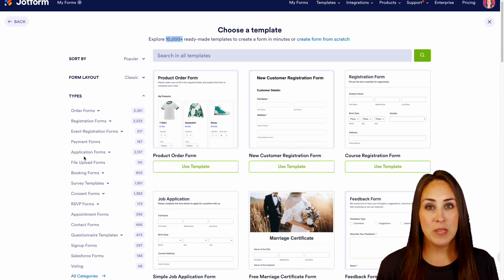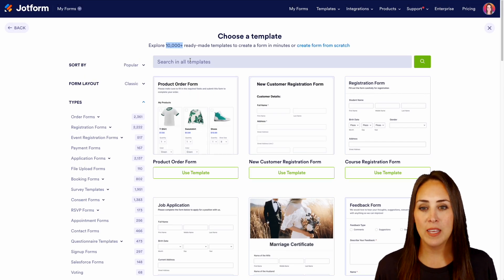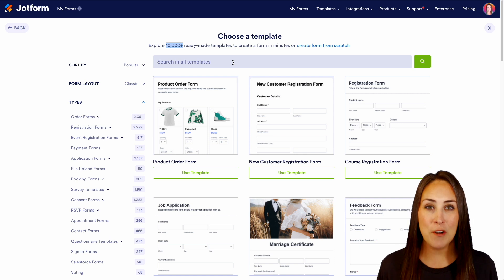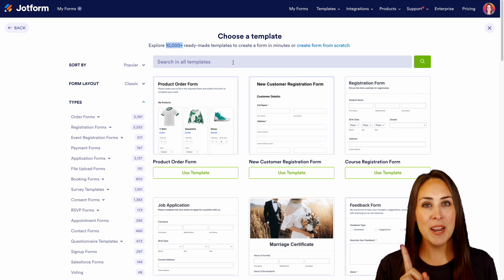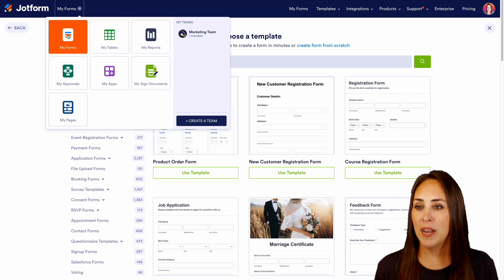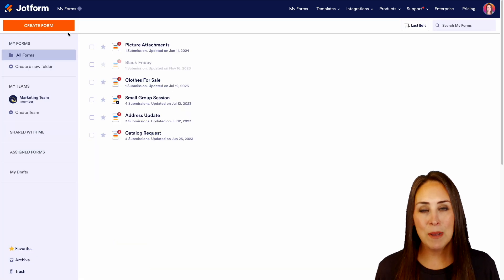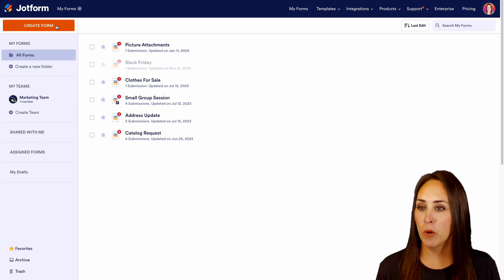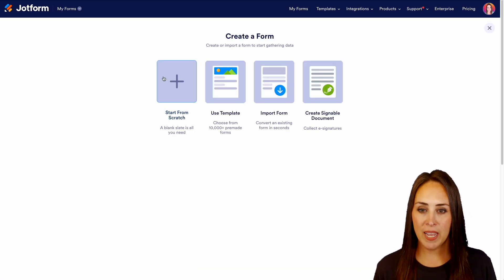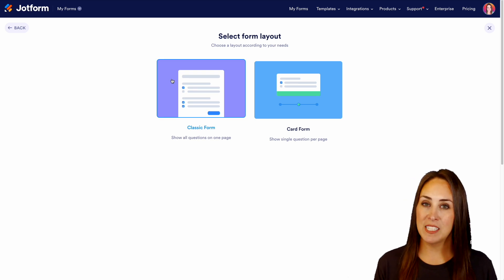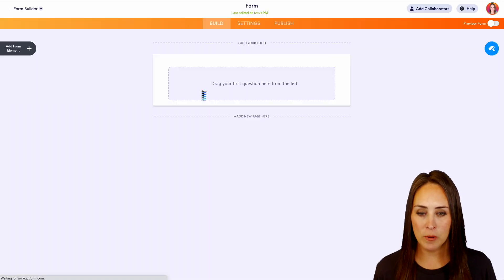If you know exactly what you're looking for, you can always utilize the search option right up here. But for this example, I'm actually going to start from scratch. I'm going to jump over to my forms and choose the orange create form button. We're going to use the classic form.